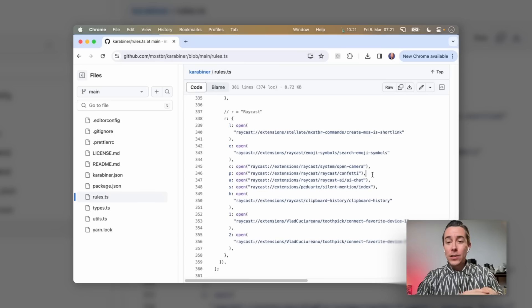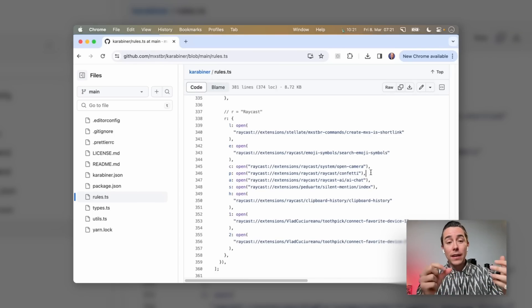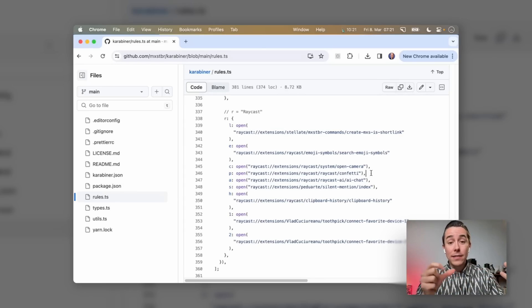You're basically grouping the shortcuts under a category — R for Raycast. That's very cool. The way you're interacting with Raycast-specific commands is just by calling the deep link. Every Raycast command has a deep link associated with it, which is super clean and looks like it's quite easy to maintain and manage as well.